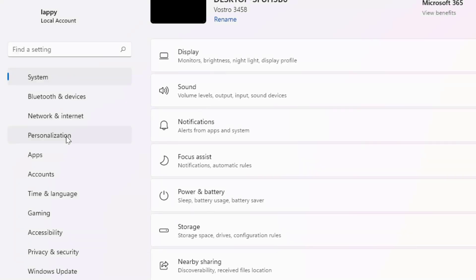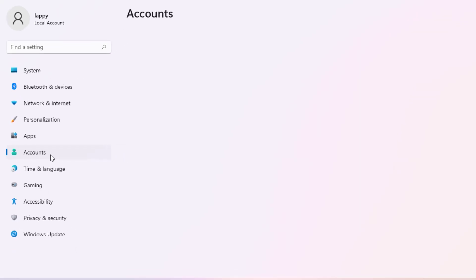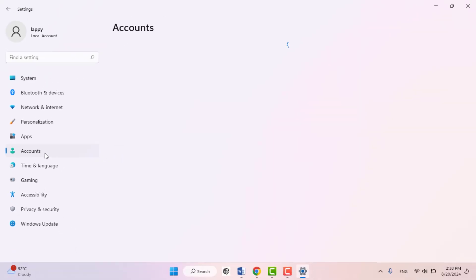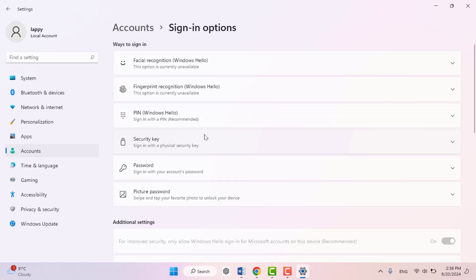In the settings, from the left panel here you can get the option Accounts. Just click and open it. And in the right panel you can get the option Sign-in options. Just click on it. I'm not going to remove the password from the Microsoft account. I am going to remove the password from my local account, so just don't be confused.